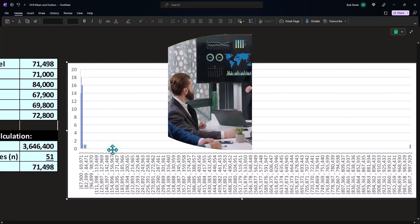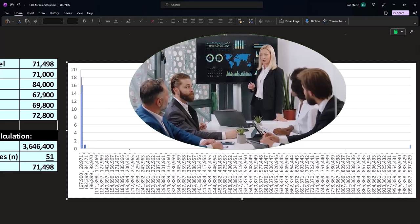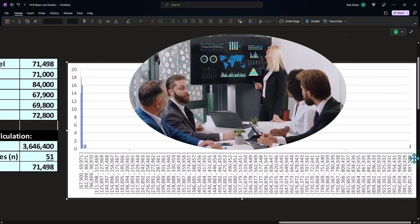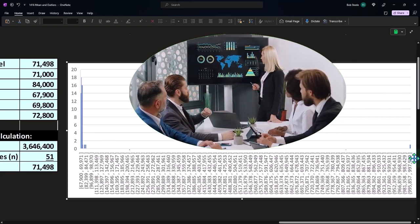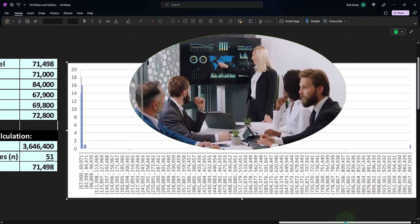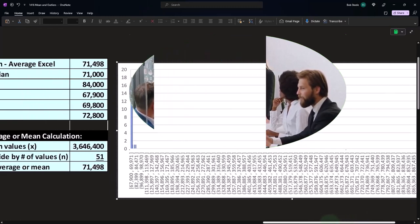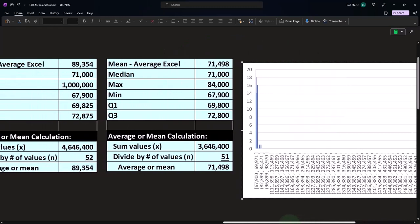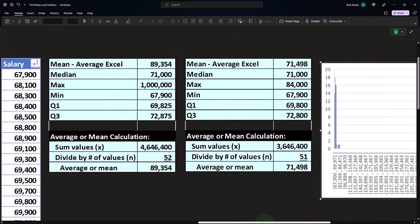You could take the outlier out of your data set and then take a histogram without the outlier. But those are some strategies to put together the histogram in Excel, which we do in Excel if you want to check that out.